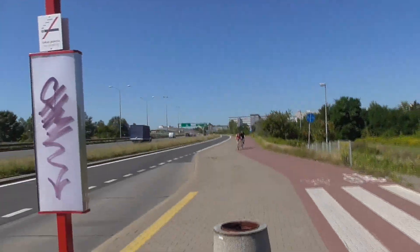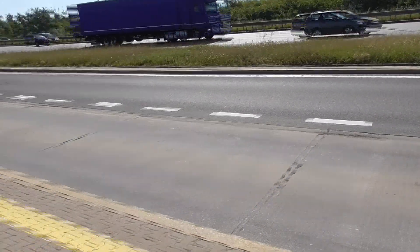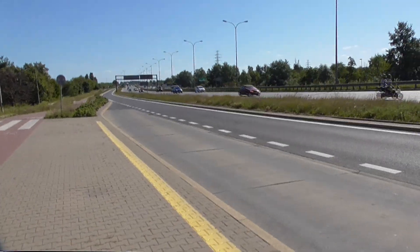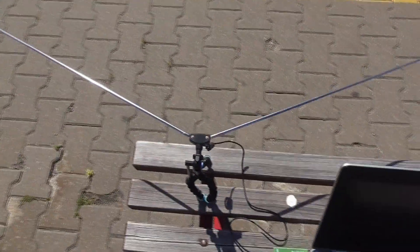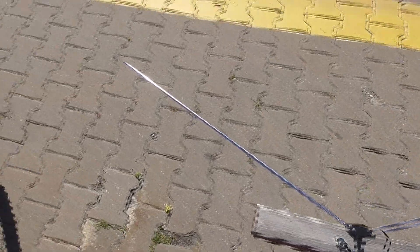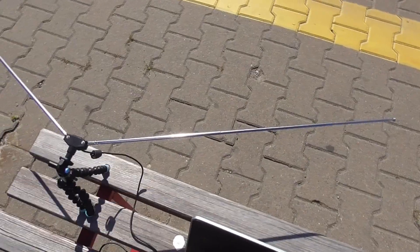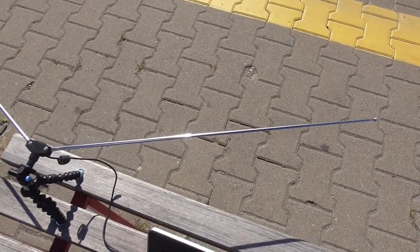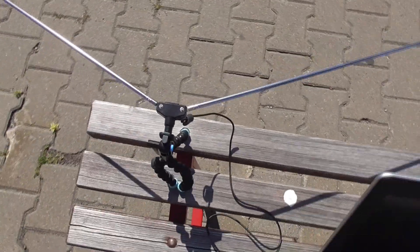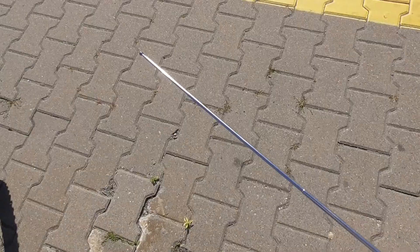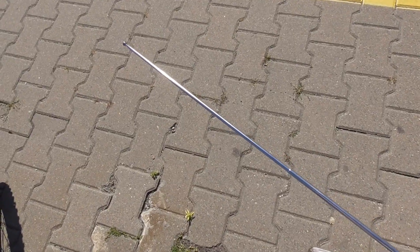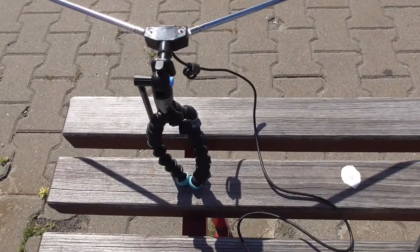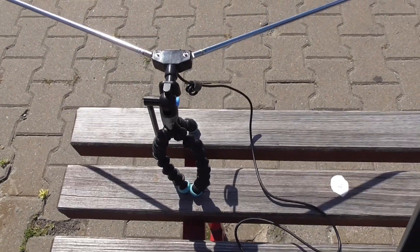I am currently in Warsaw, nearby some street, and here is my V-dipole antenna. It has two arms, each arm is 53.4 cm long. These arms are at an angle of 120 degrees and I am using some kind of tripod just to put it stable.